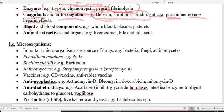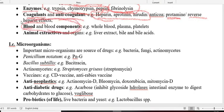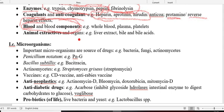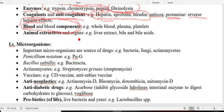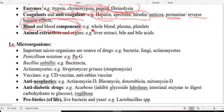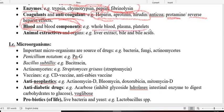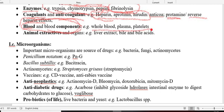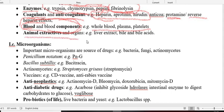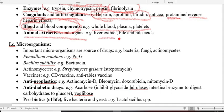Blood and blood components from animal sources: when there is anemia or blood loss, we need blood and blood components. From animal sources we get whole blood, plasma, or platelets — also used in corona treatment as plasma therapy or platelet therapy. The last animal source is organ extracts: liver extract and bile extract. This is all about the animal sources.